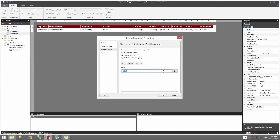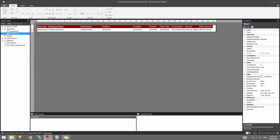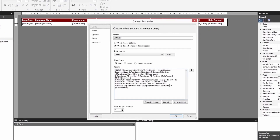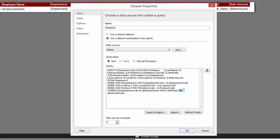What if you want both a start and an end date - a range of employees who joined between two dates? We can use a BETWEEN clause in our script. Go to the dataset and instead of greater-than-or-equal-to, use BETWEEN @JoinedFrom AND @JoinedTo. I'll modify the script accordingly.